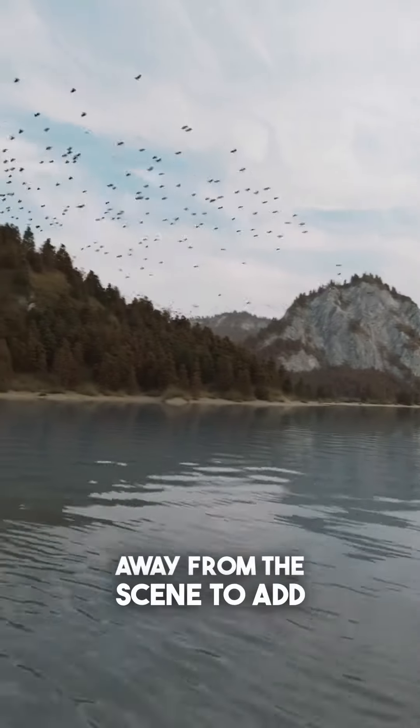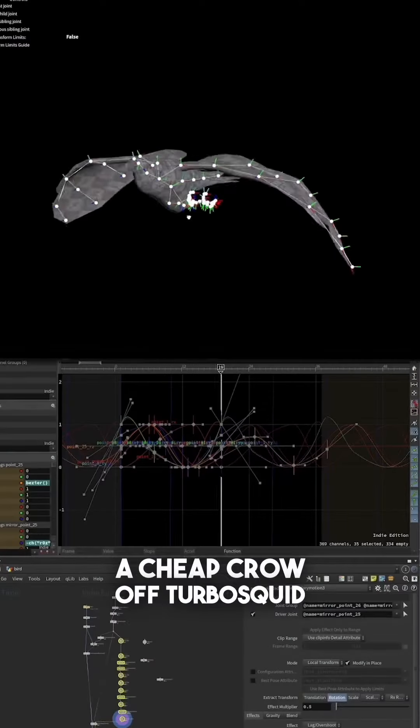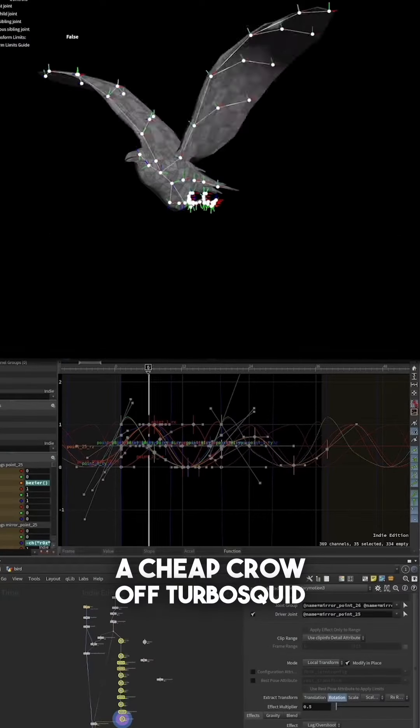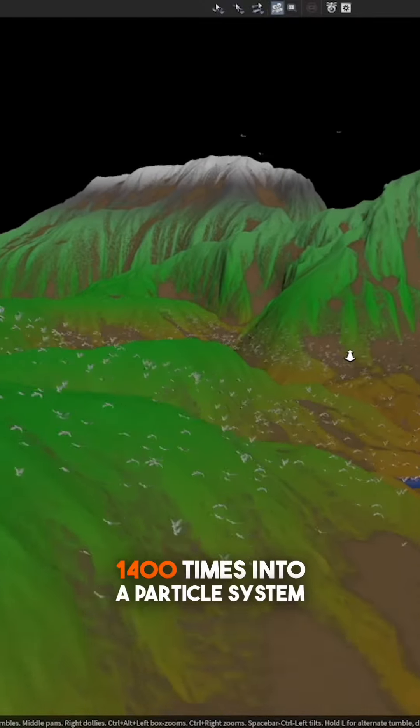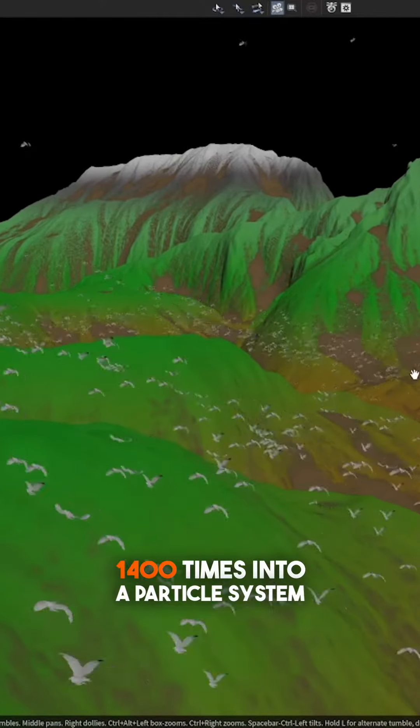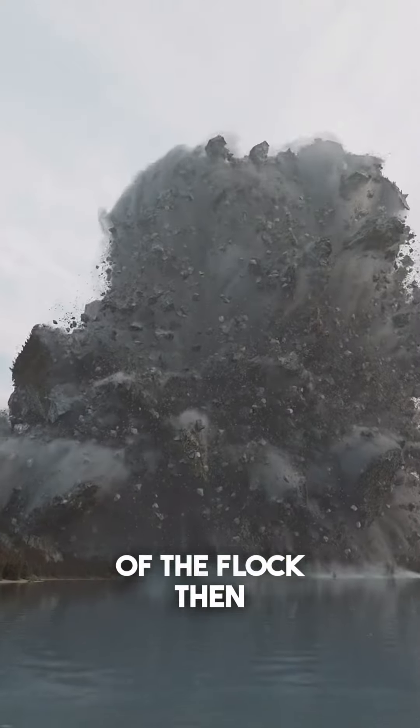I also wanted birds flocking away from the scene to add to the drama, so I grabbed a cheap crow off TurboSquid, animated it, and copied it 1,400 times into a particle system of the flock. Then,